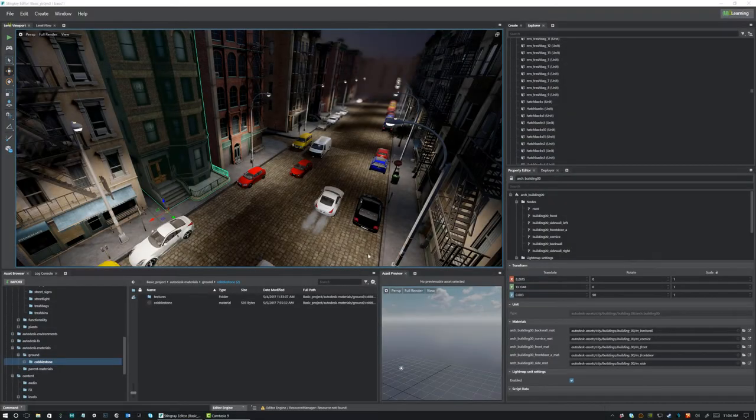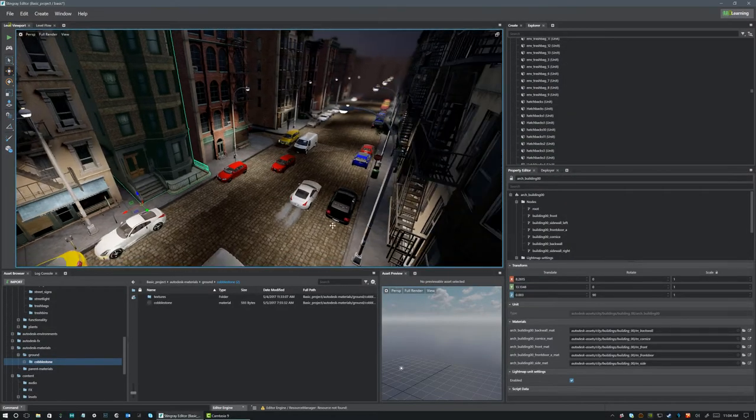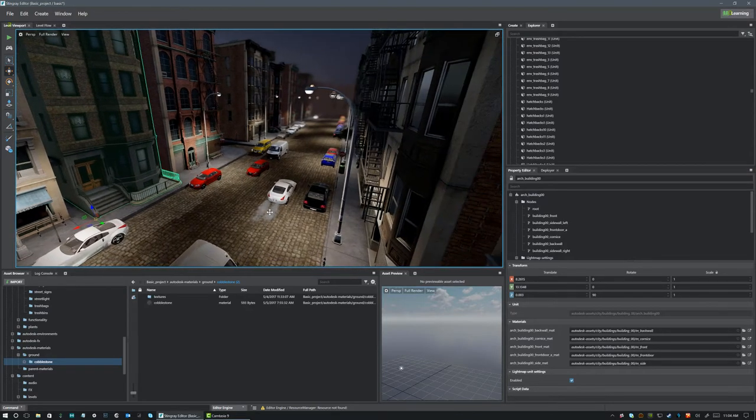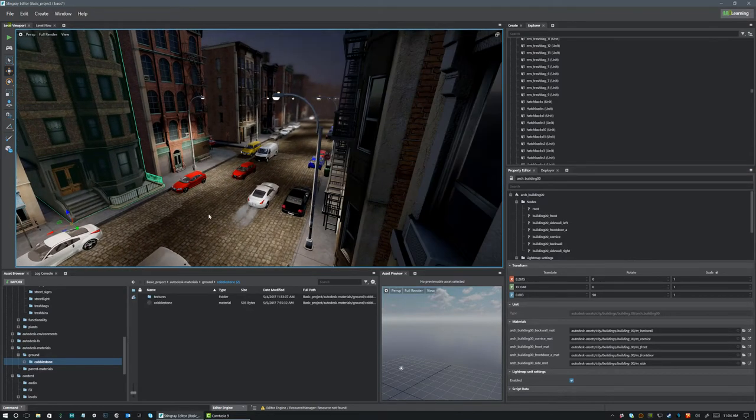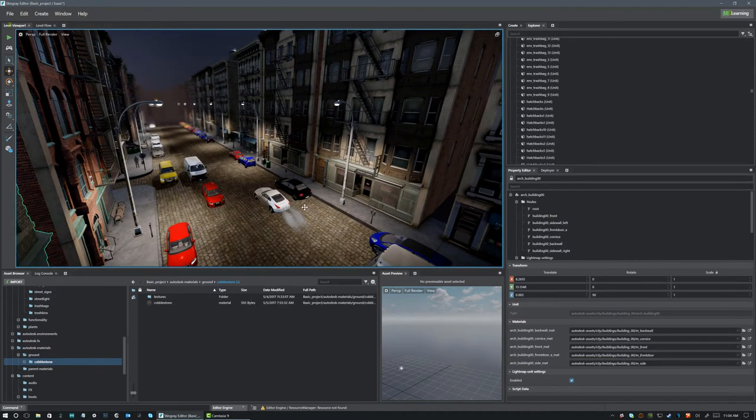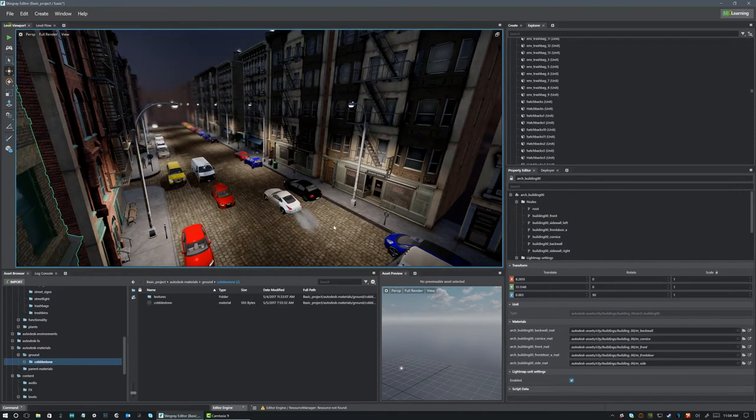Hey guys, and welcome to this quick tutorial on Asset Downloads. One of the new things that we've added to Stingray in some of the more recent versions is the ability to do Asset Downloads.